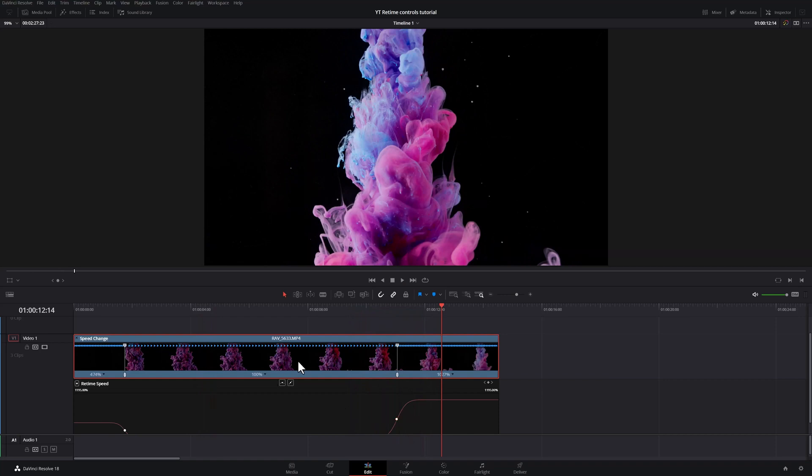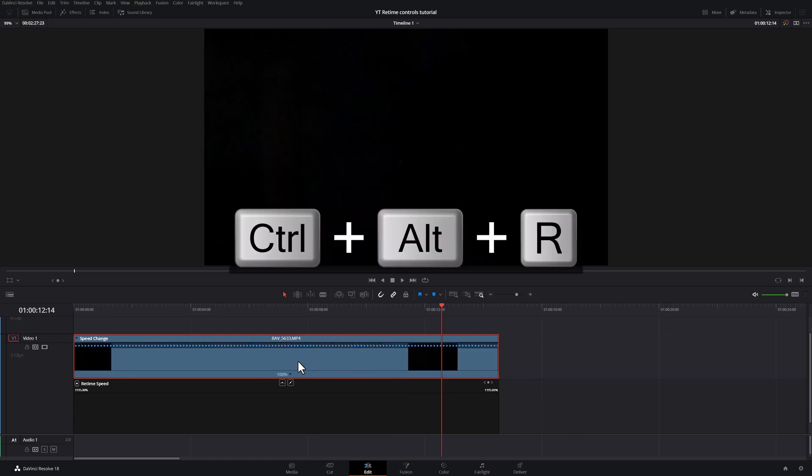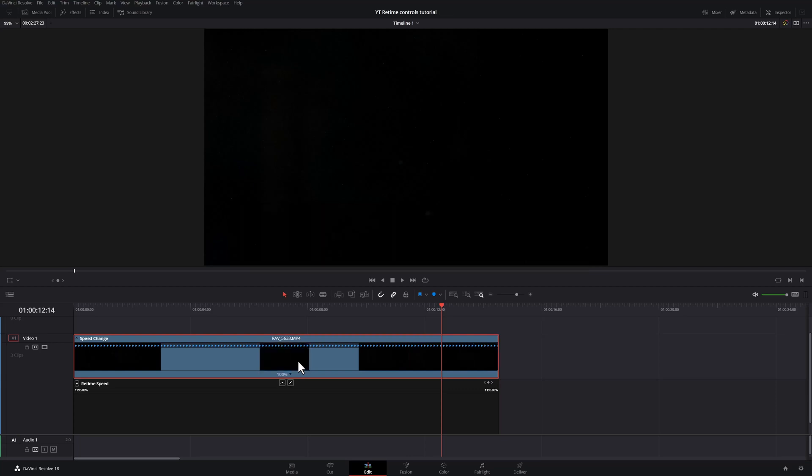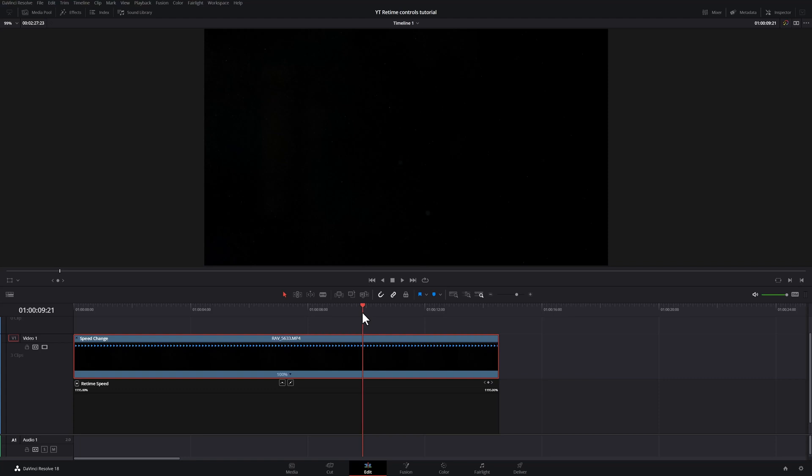So now let's reset all the speed changes. You can press Ctrl, Alt and R and that resets everything. However, remember, if you had shortened your clip or cut your clip from a larger clip, this will reset everything. So as you can see, my clip is showing the beginning of my original clip.